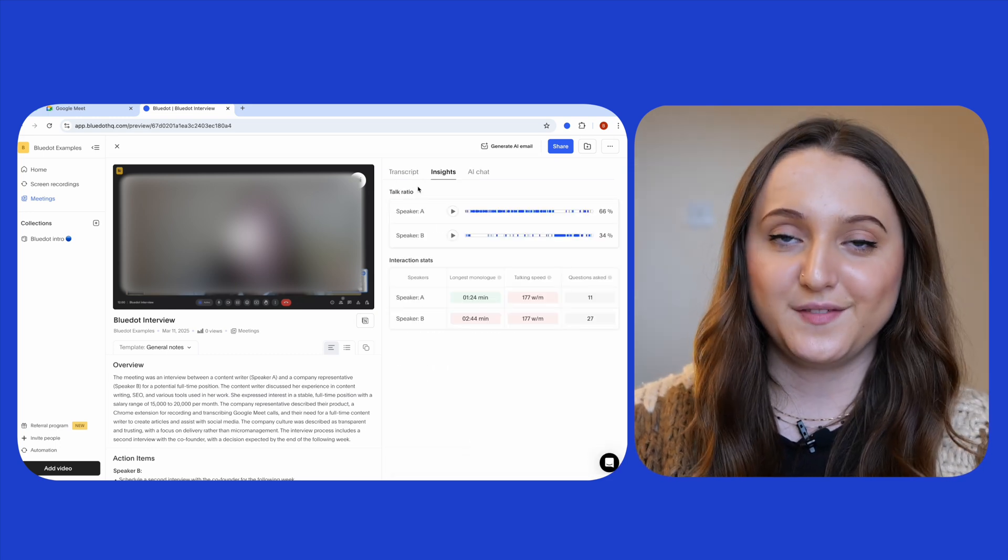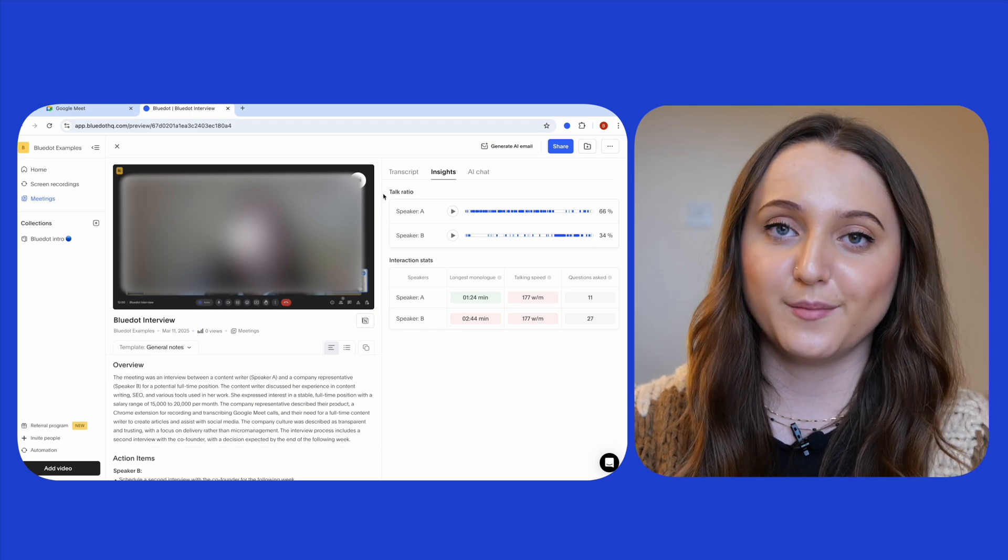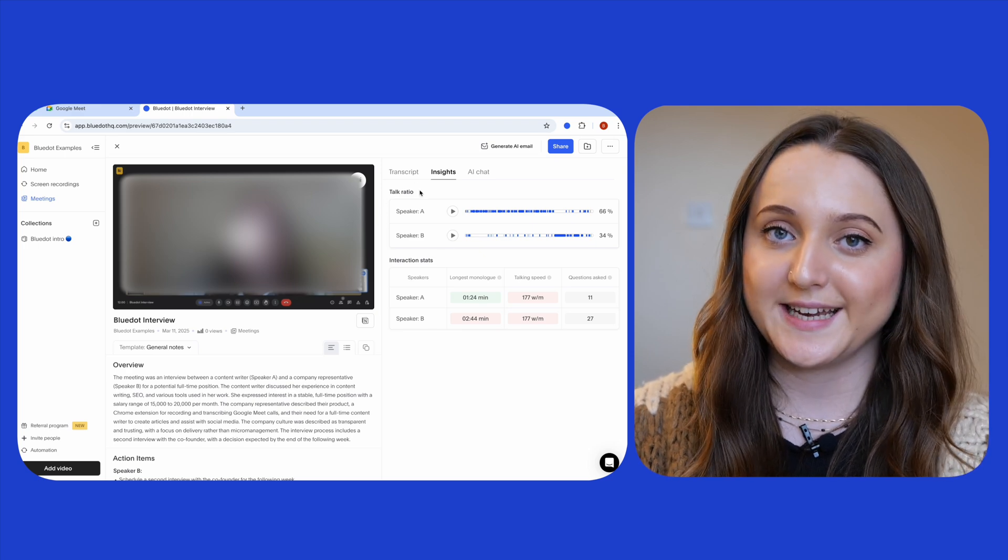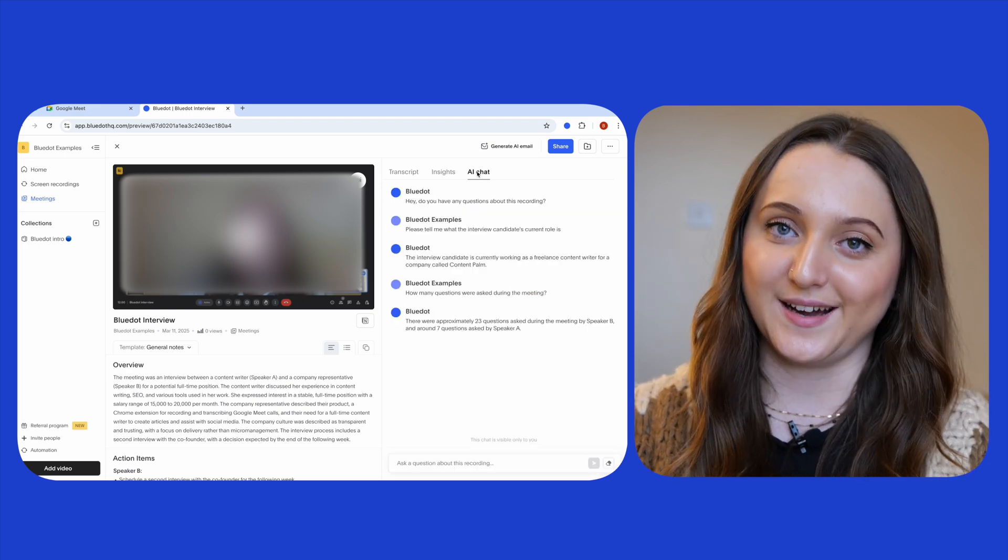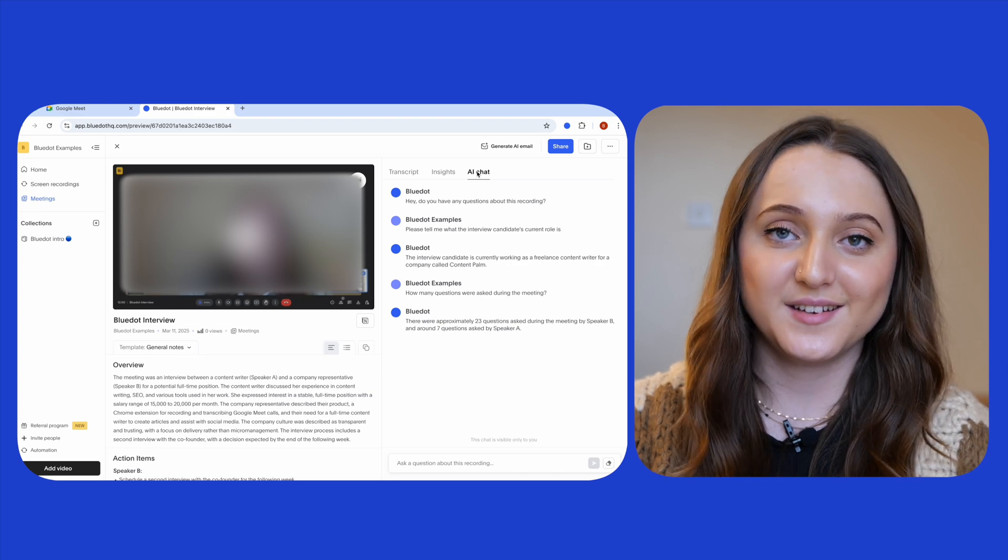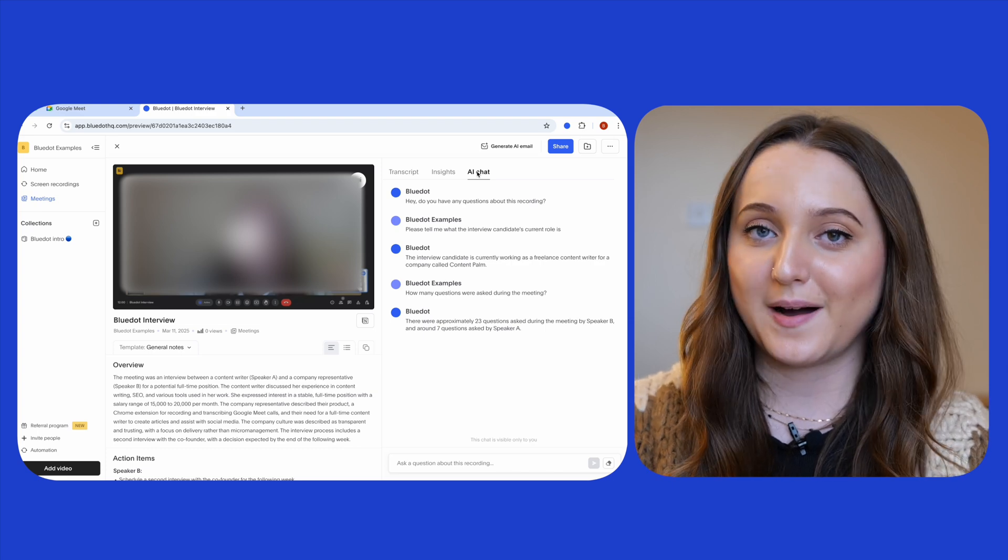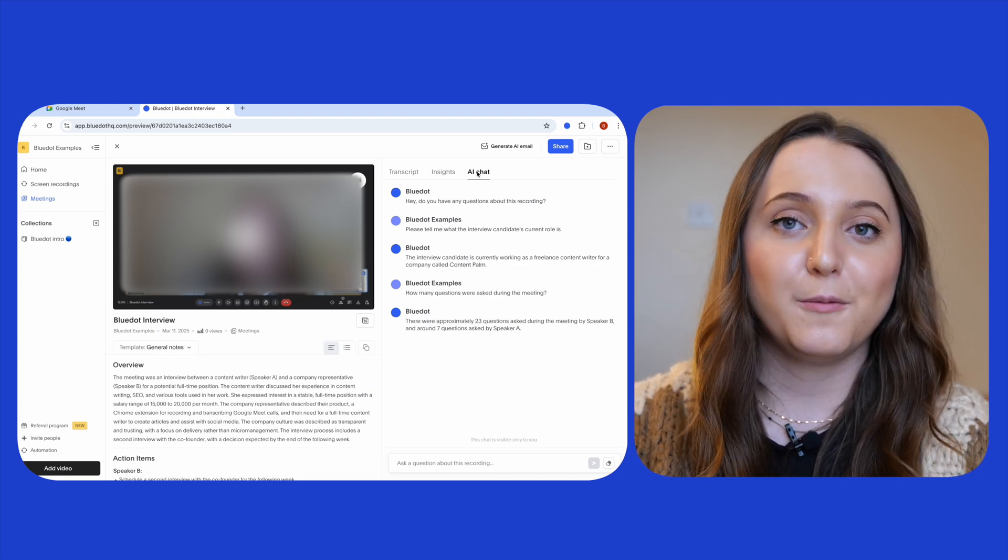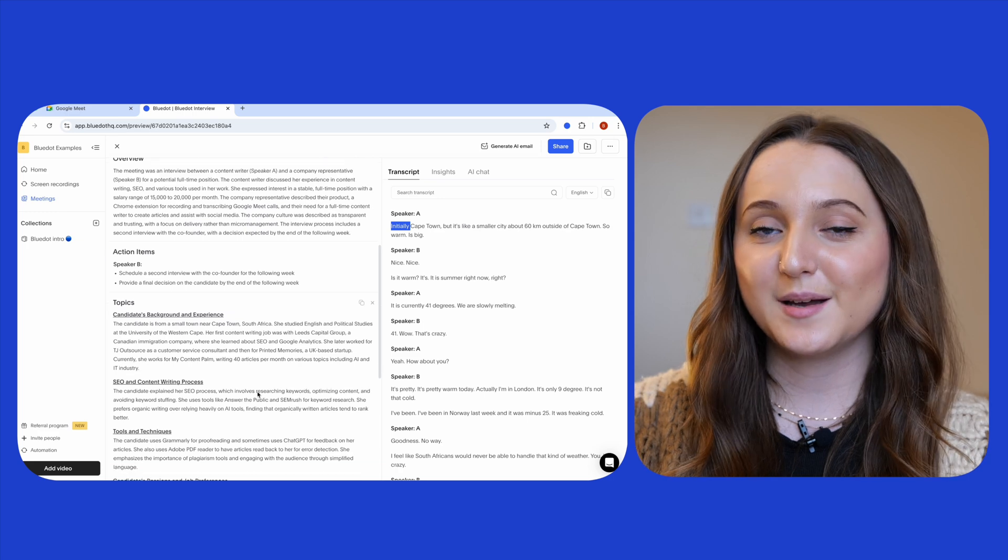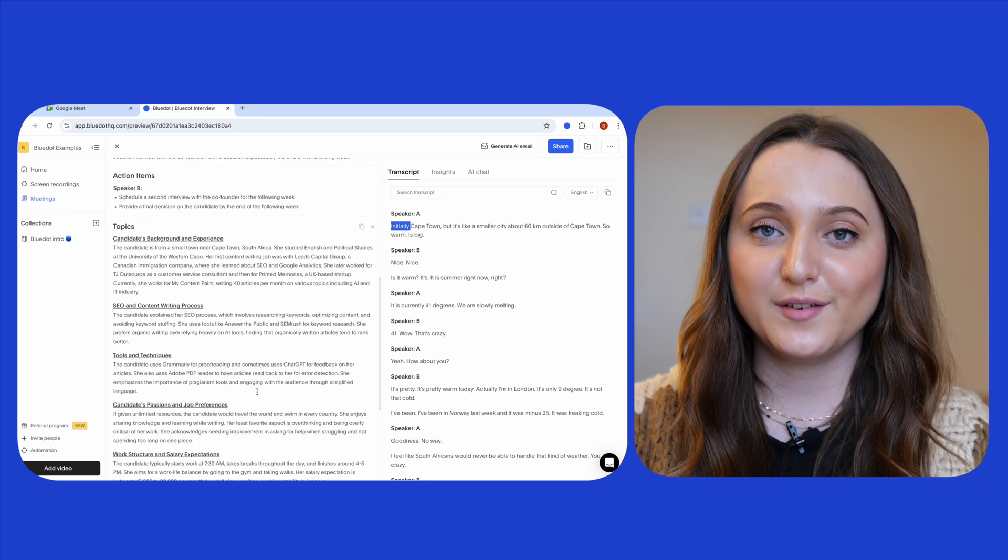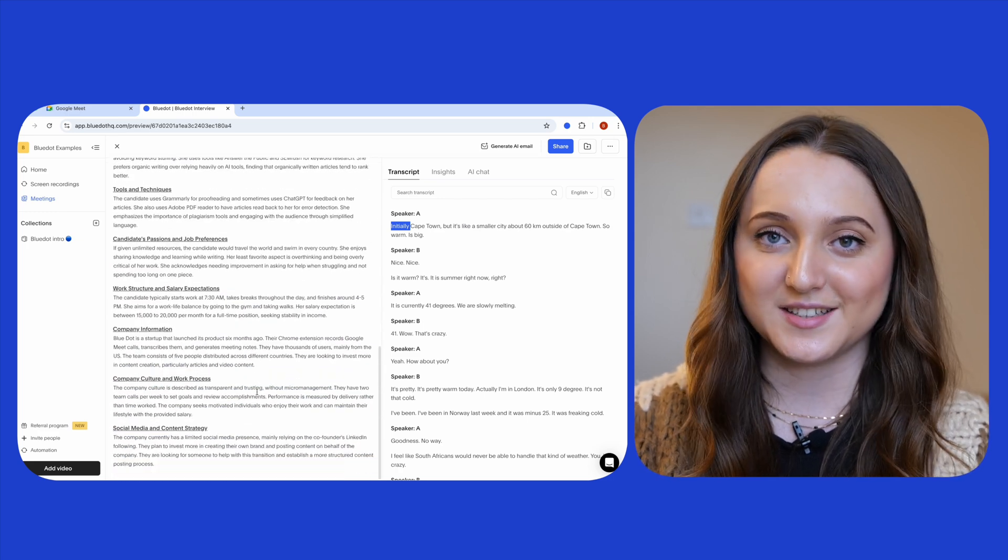You'll see there are insight features like being able to see who spoke the most during a meeting as well as having an AI chat. Thanks to the AI chat you can get instant answers from Blue Dot about your meeting like how many questions were asked, and within the summary you'll see an overview of the meeting split into key sections.